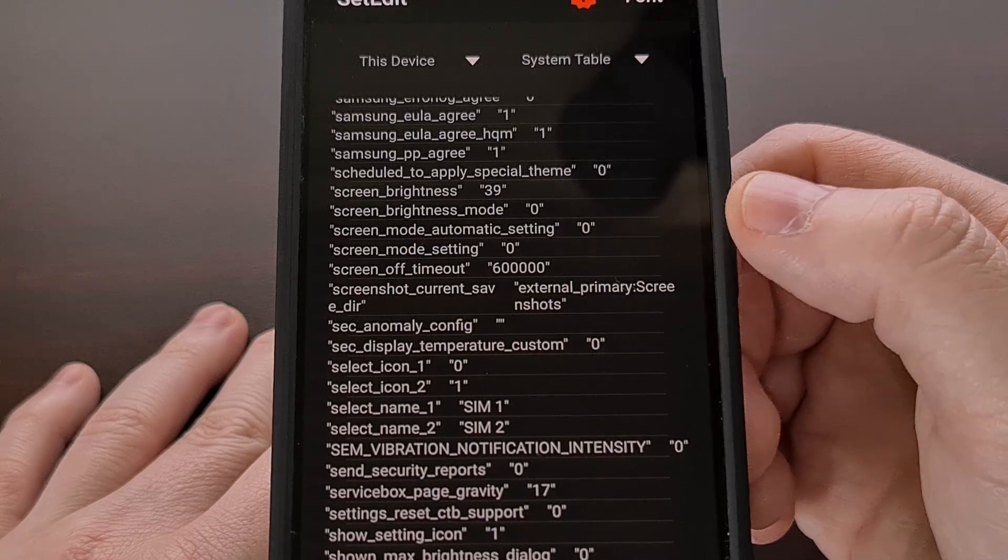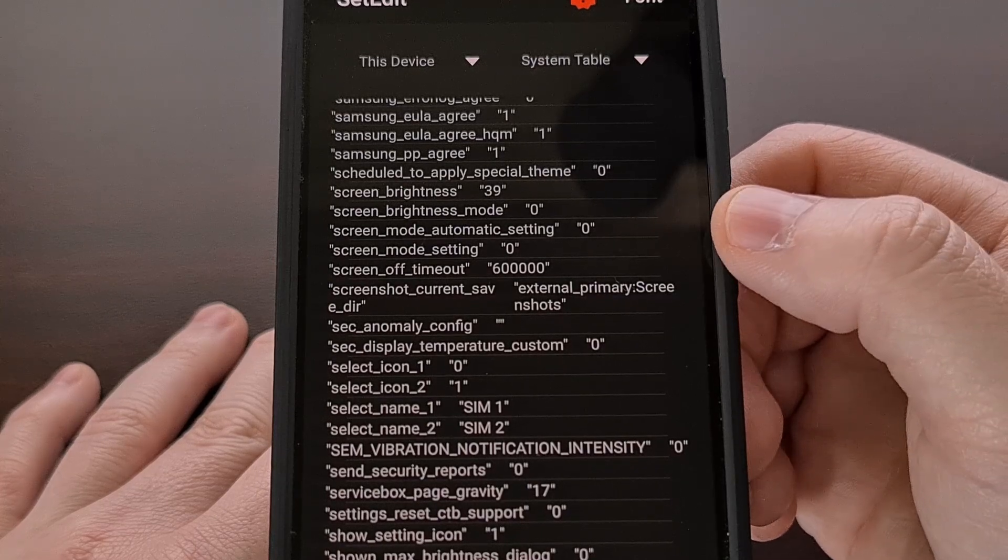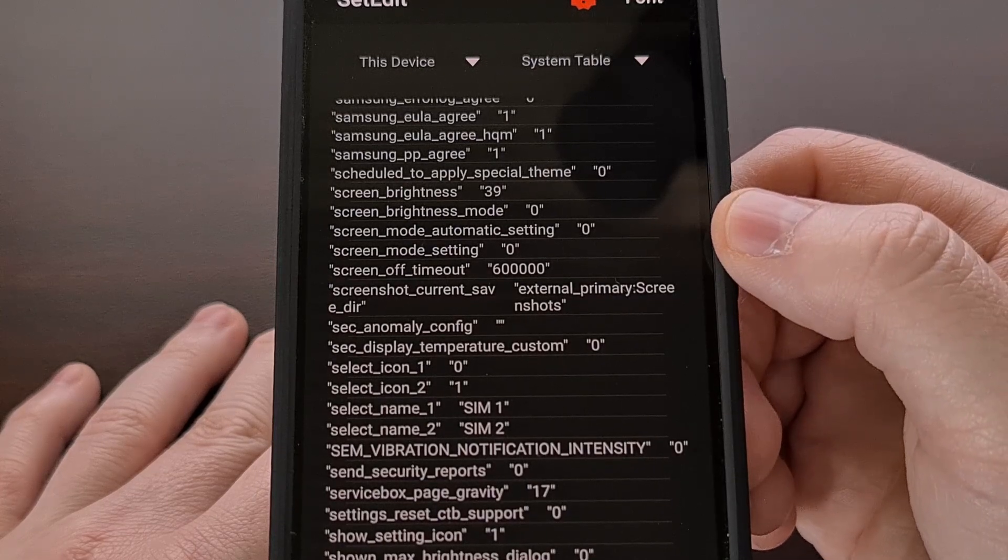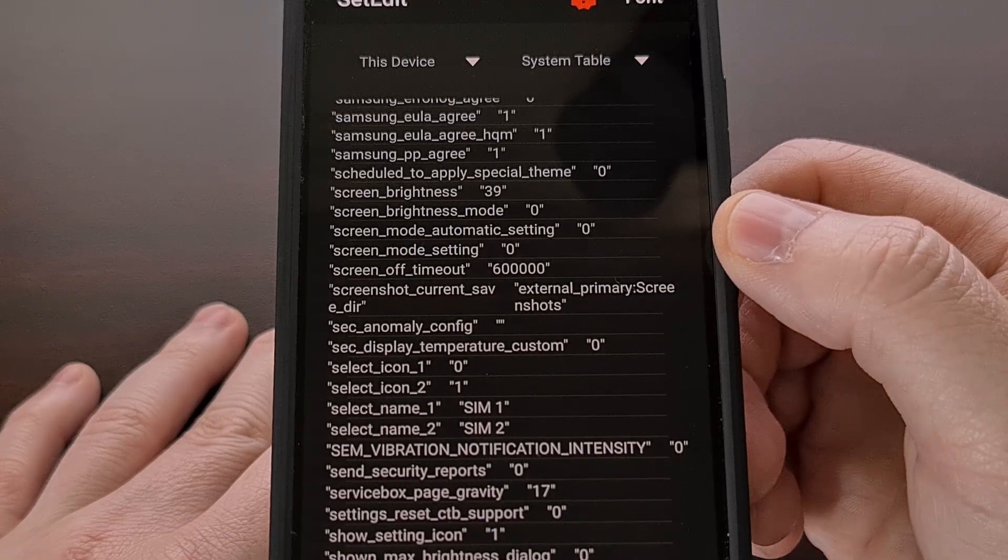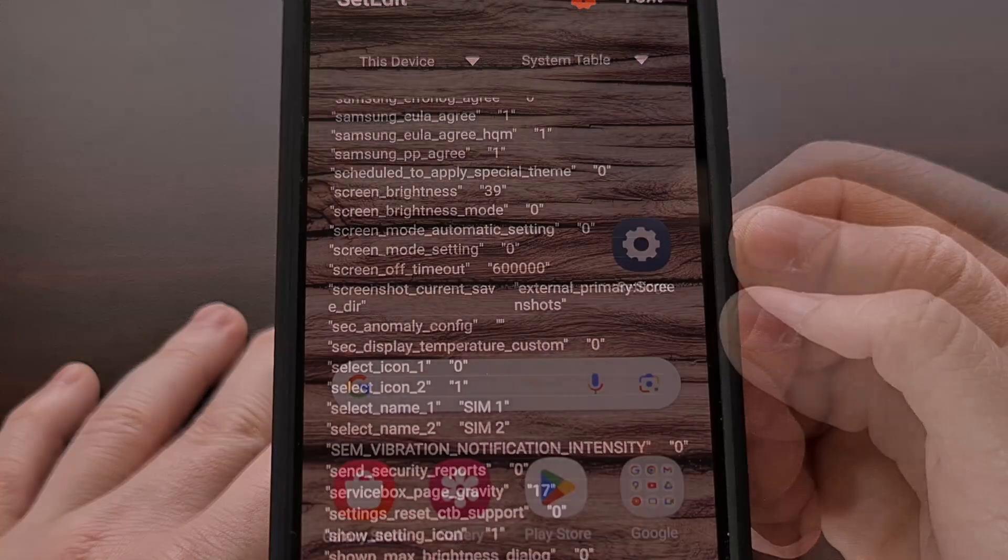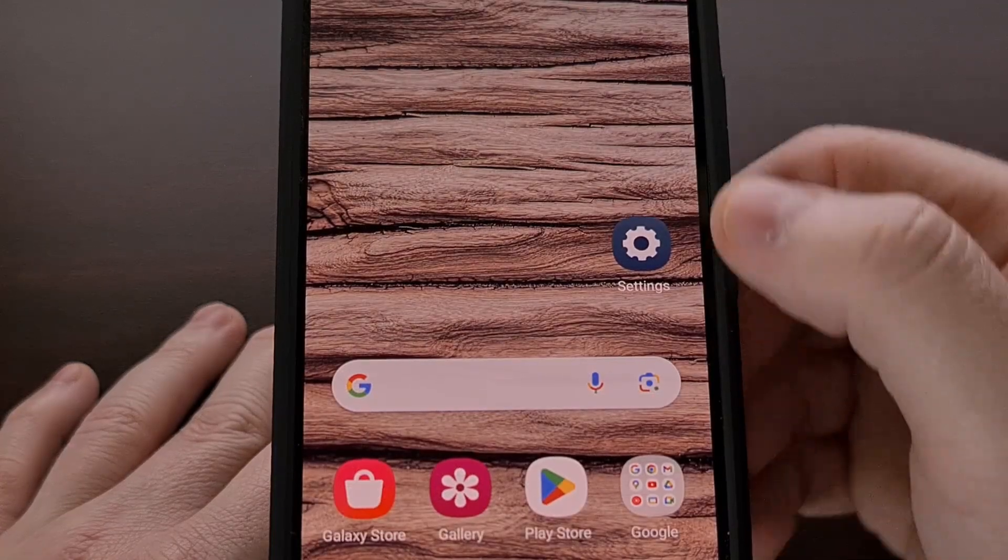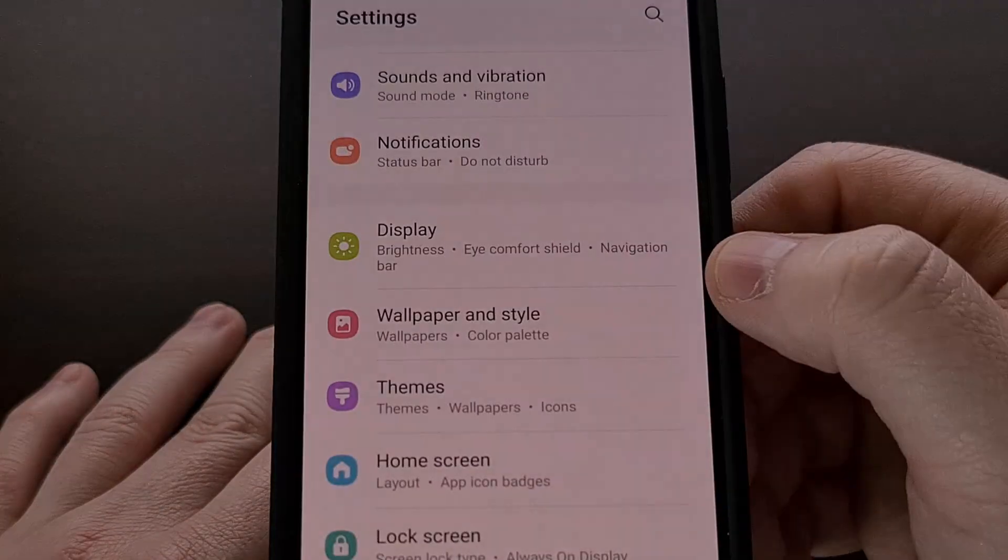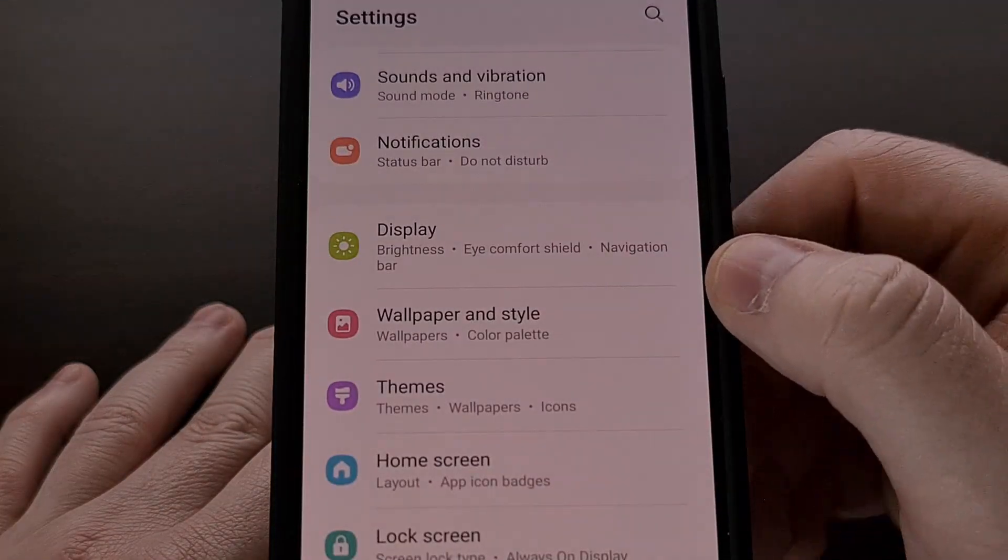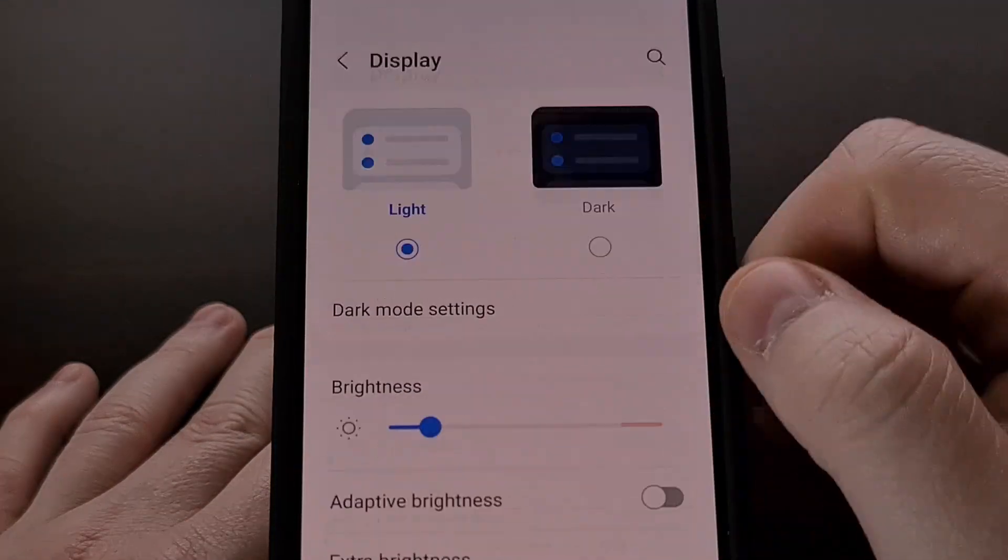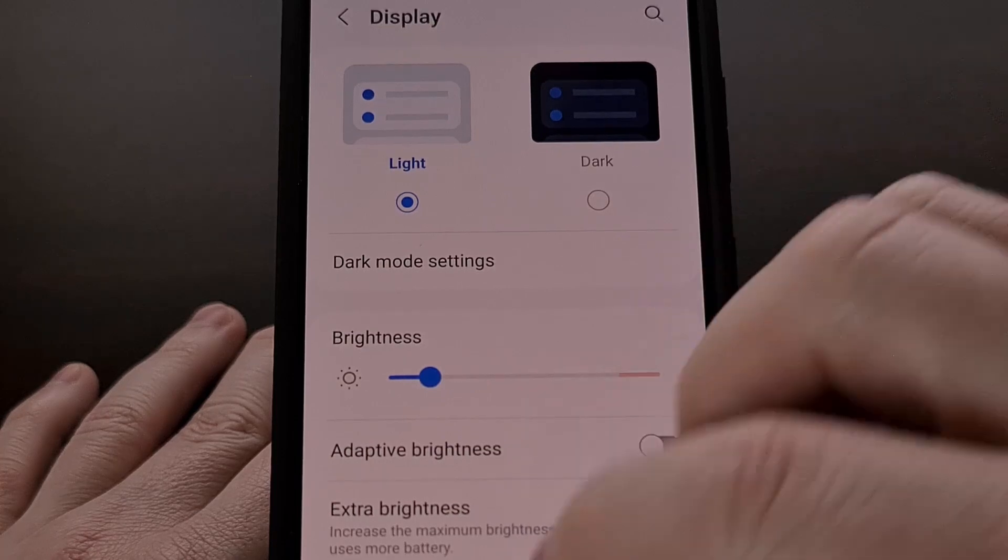And then look to make sure that the screen mode setting is reflected here to show the value of zero. With that changed, we can go back into the settings app, tap on display.